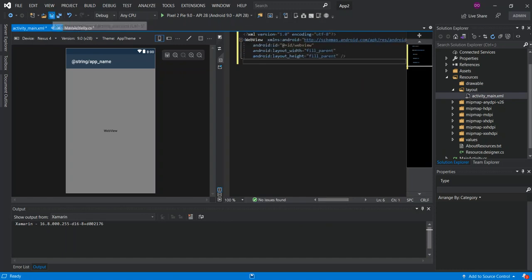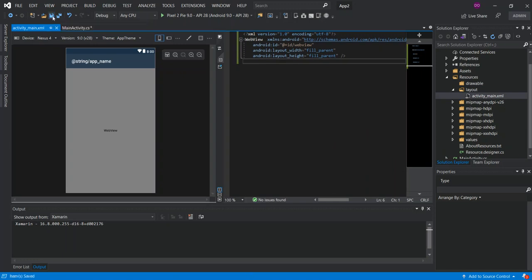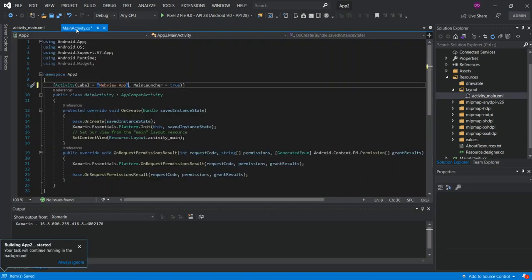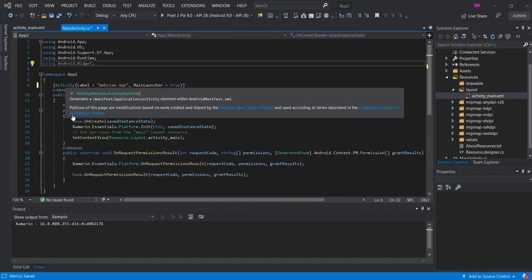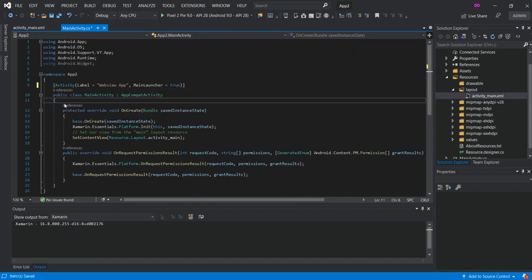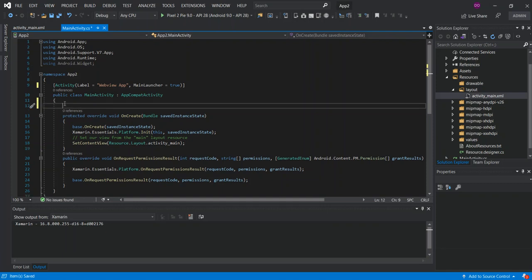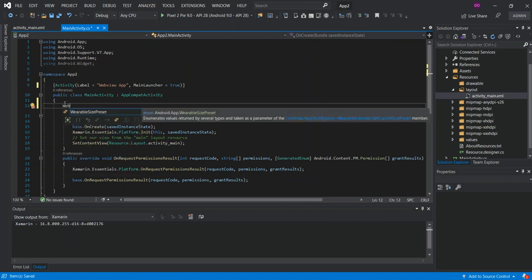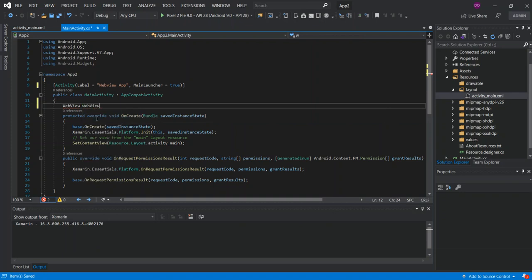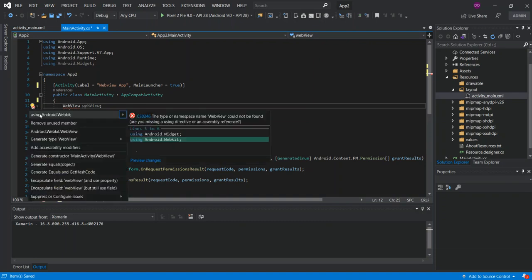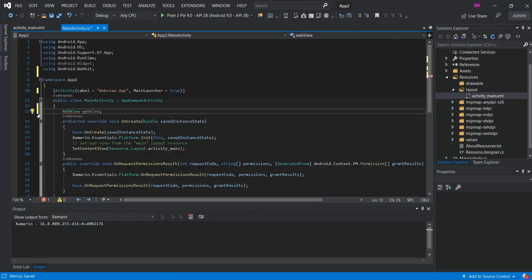What we do is add a private field inside the class. This field will be WebView. We're just going to use Android.Webkit, so this error will go away.